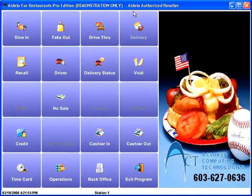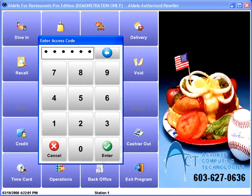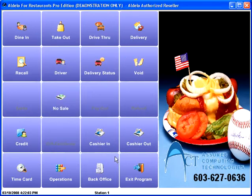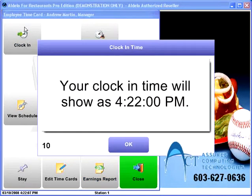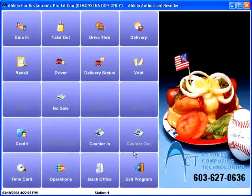At the beginning of the day, your first person comes in and they have to use their time card to clock in. They'll go to time card, put in their numbers, and then they'll be given the option to clock in for the day. It'll show them their clock-in time, and they're all good.